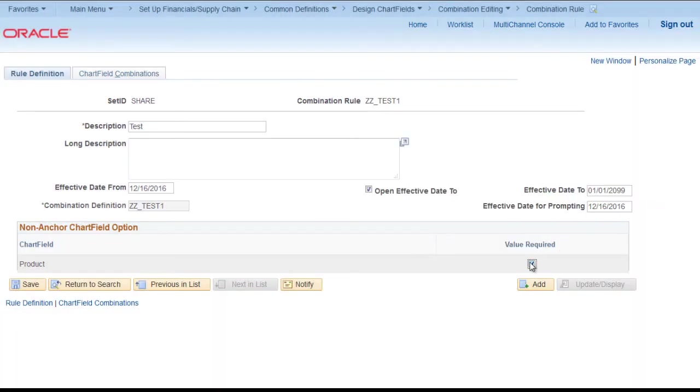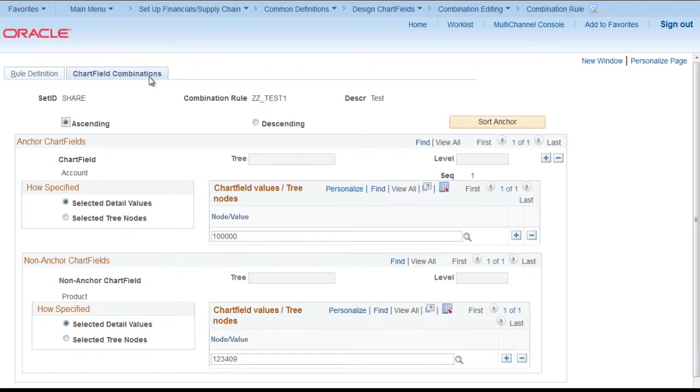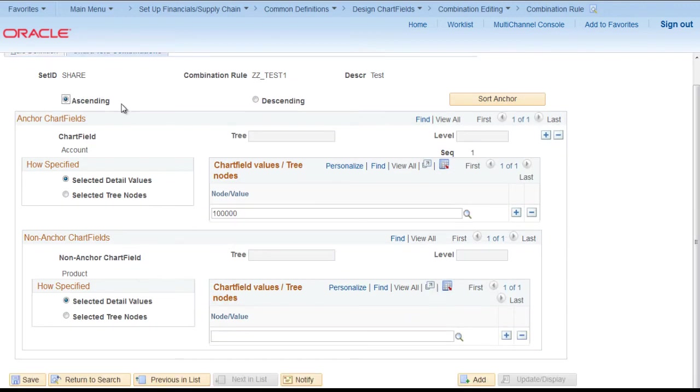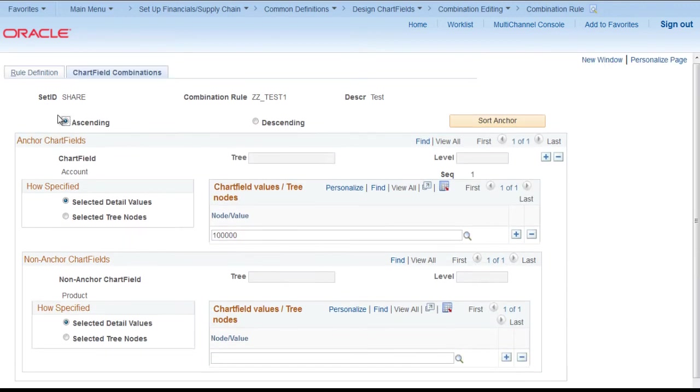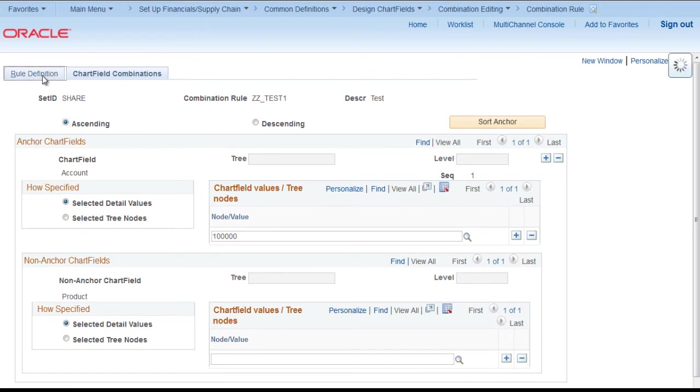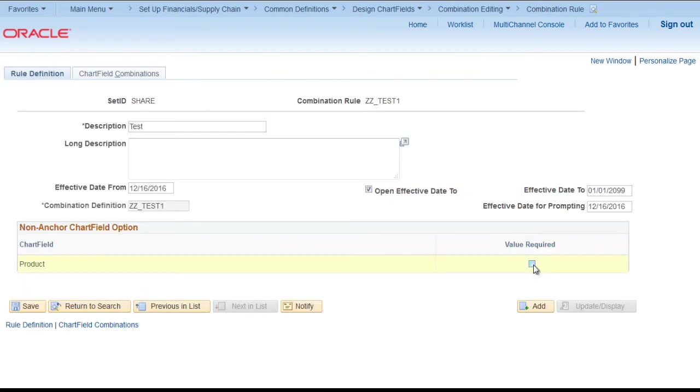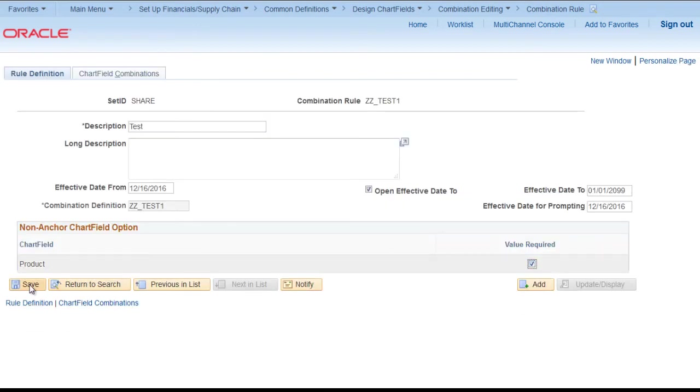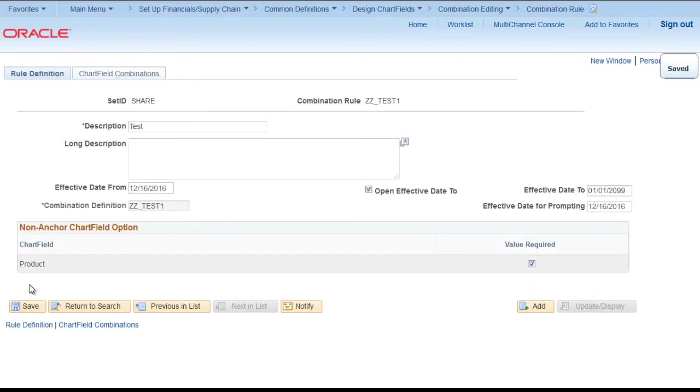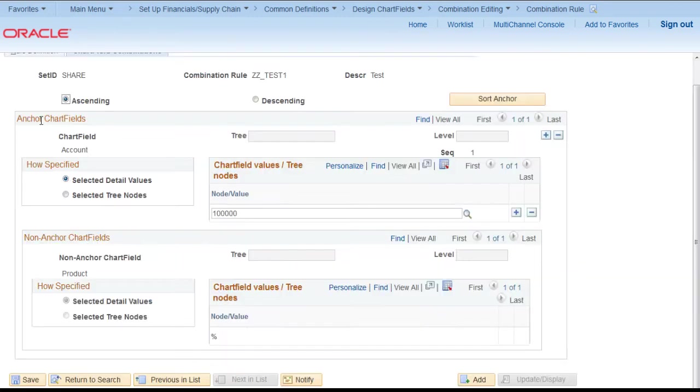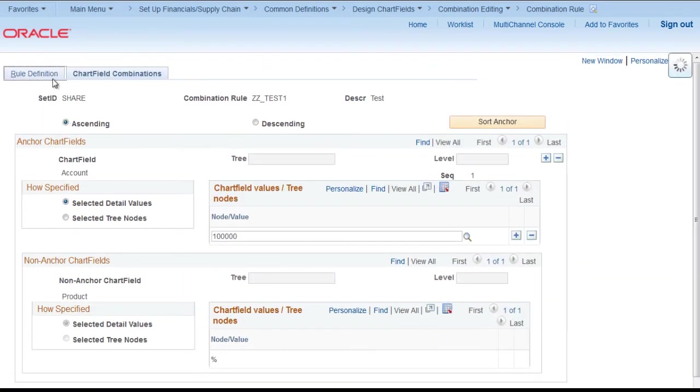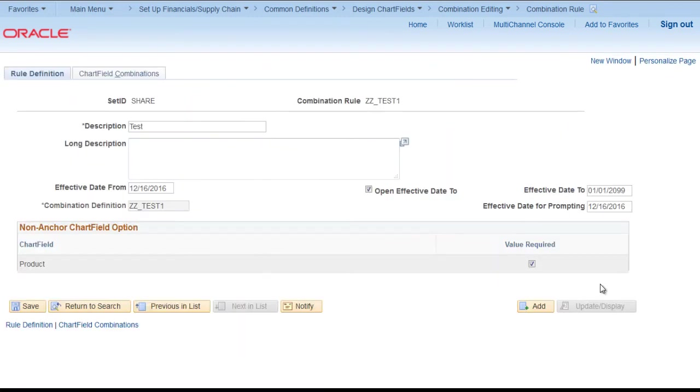Okay. First we have to uncheck it. Go back. Remove this value. So basically you have to first remove that value. Come to this page. Check this checkbox. And save. It will allow you to save.